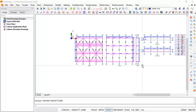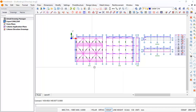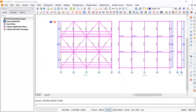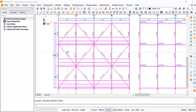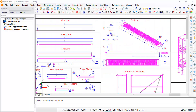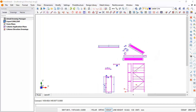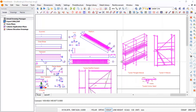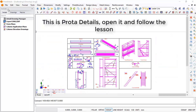All right friends, this is self reason. In this lesson we will be looking at a scaffold — this is the result of what we'll be looking at. This is the 3D of it. So let's start.